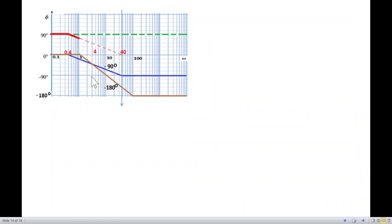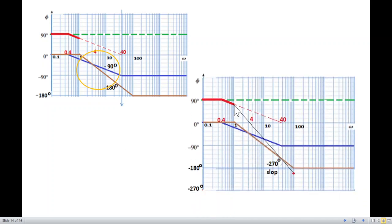Between ω = 1 and ω = 40, both the first-pole term (−45°/decade) and the squared-pole term (−90°/decade) are active simultaneously, giving a combined slope of −270° per double decade. From ω = 1 going two decades to ω = 100, the total drop is 270°. We locate the point 270° below and connect to form this steeper slope, marking it bold up to the next change point.